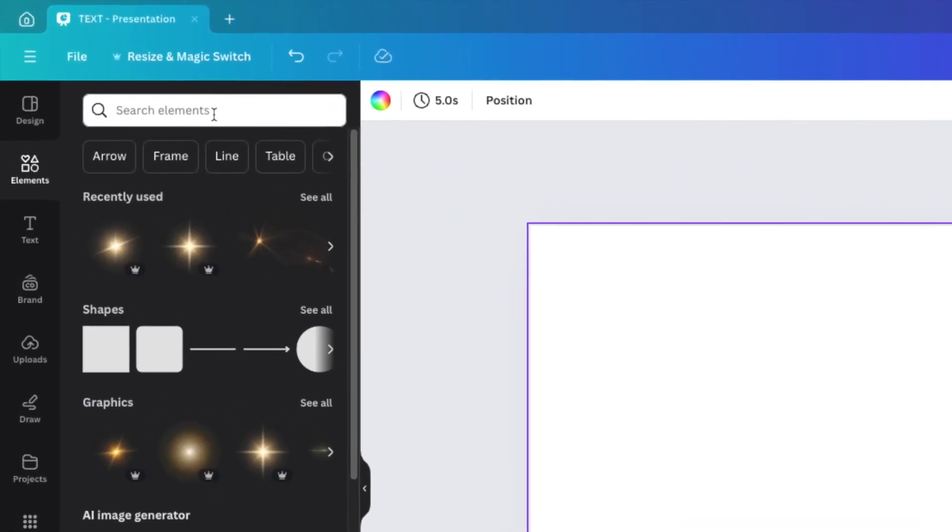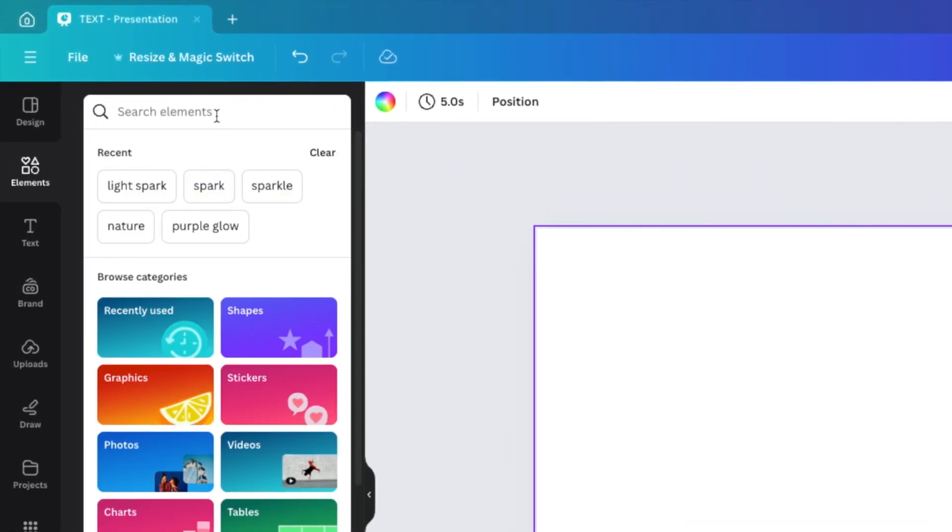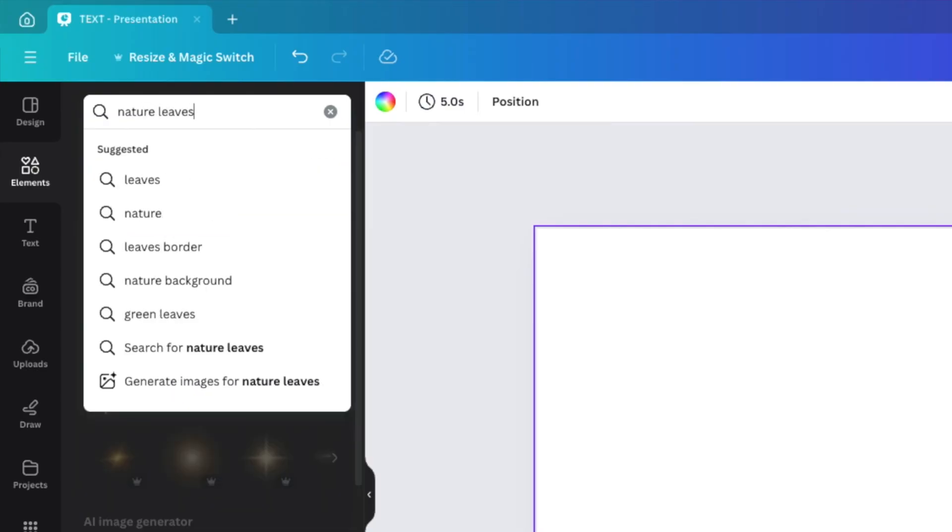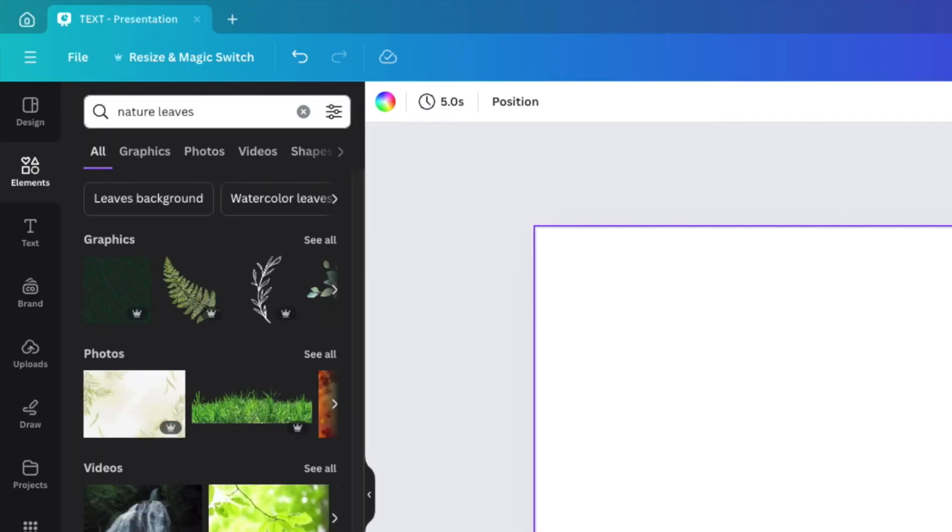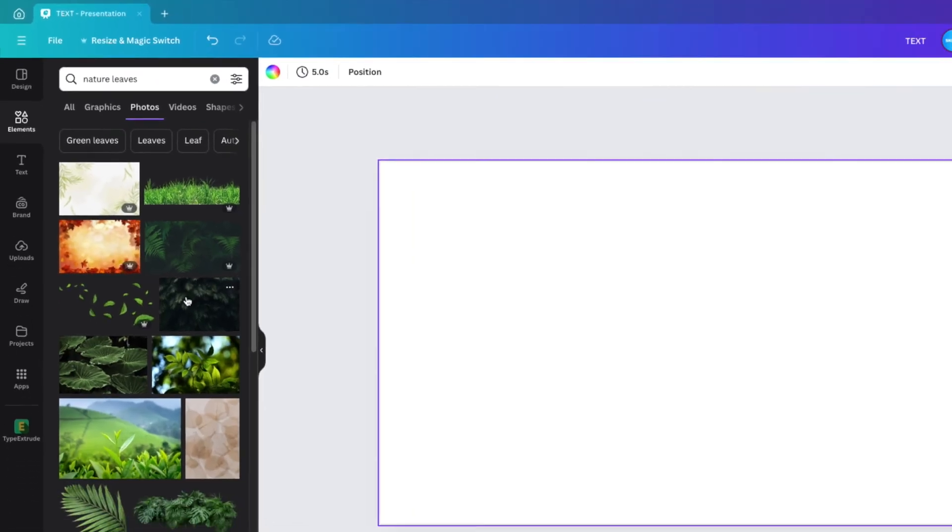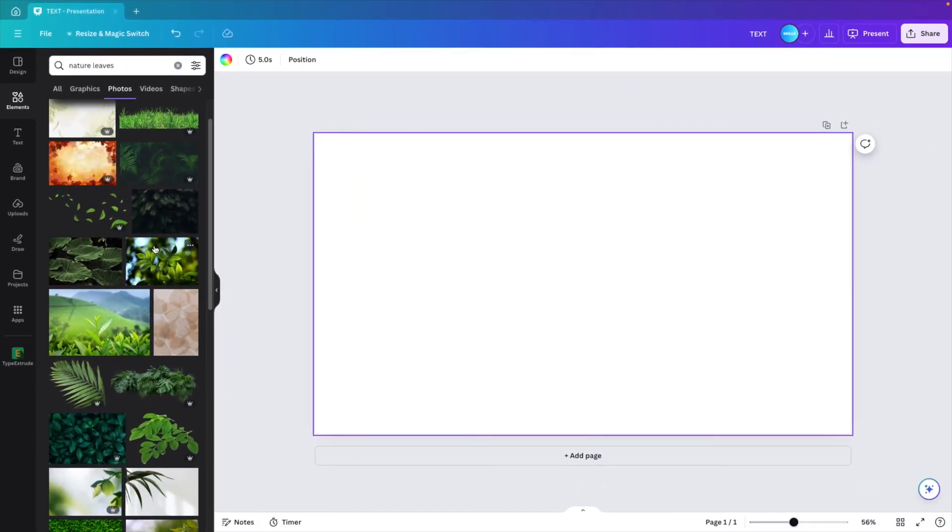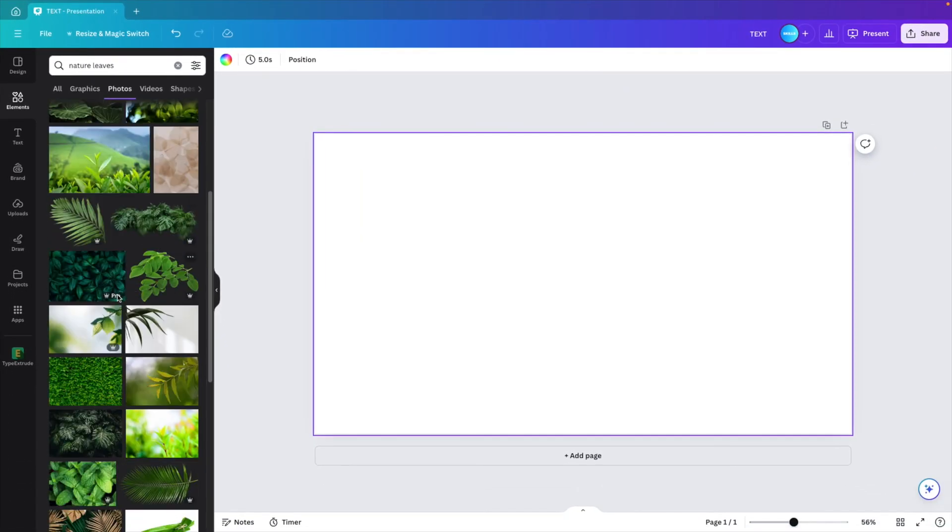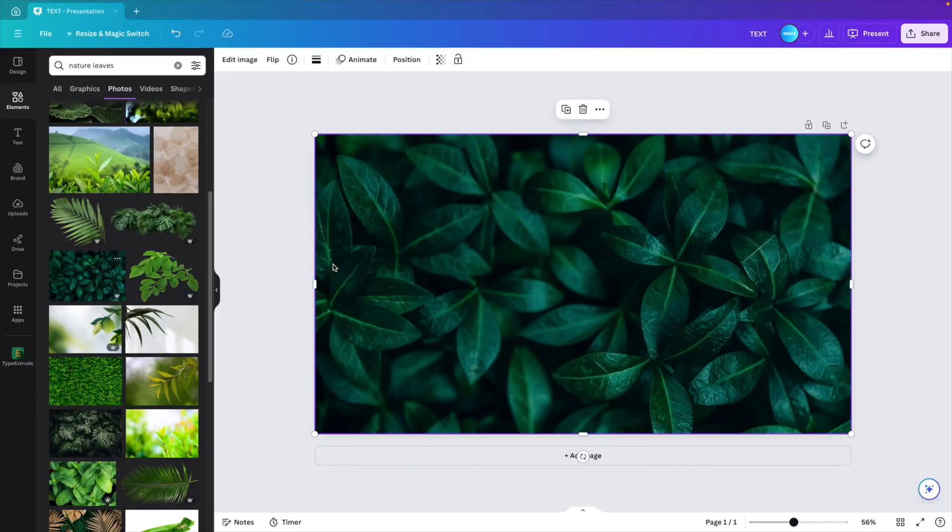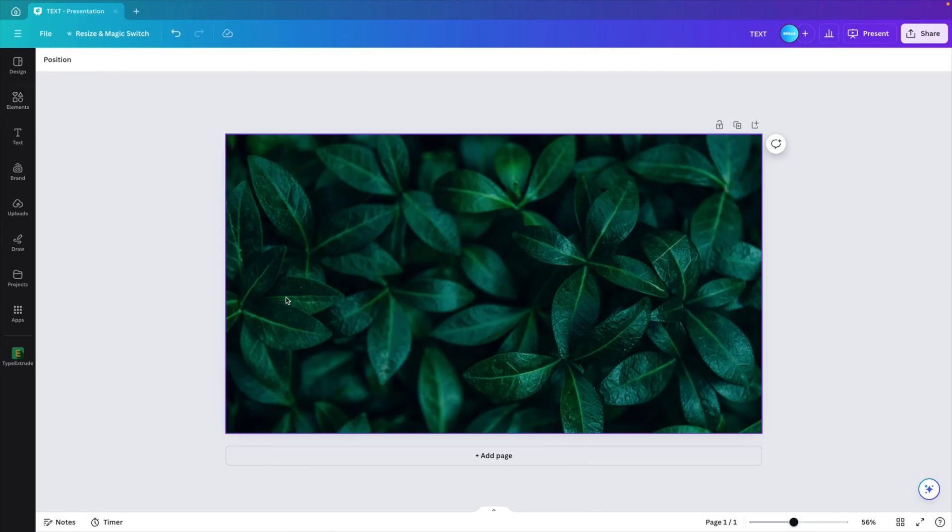So go to elements and here let's type in 'nature and leaves.' See what we can find in the pictures. Open up the pictures tab and then let's look for a nice image with leaves. I think this one will look quite nice. I like this blue-green tint to the picture, so let's use that one.